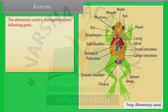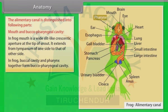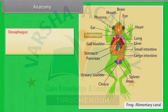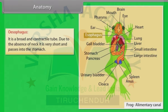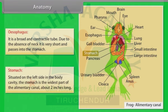Anatomy - Alimentary canal: The mouth is a wide slit-like crescentic aperture at the tip of snout, extending from the tympanum of one side to that of the other. The buccal cavity and pharynx together form the buccopharyngeal cavity. The pharynx is perforated by two apertures; the wide folded gullet opens into the oesophagus. The oesophagus is a broad, contractile tube; due to the absence of neck it is very short and passes into the stomach. The stomach is situated on the left side in the body cavity, the widest part of the alimentary canal, about two inches long.